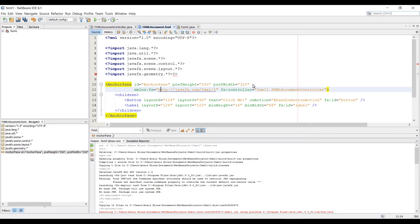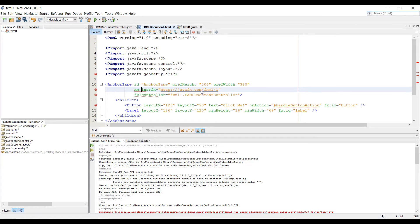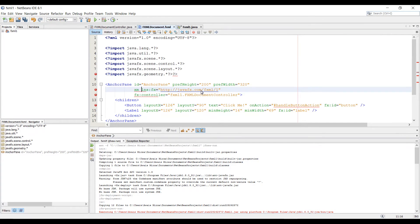Notice the attributes of our AnchorPane layout. First is the fx:controller, which is required when you want to use controller-based event handler in your markup. Also we have xmlns:fx attribute, which is always required and specifies the FX namespace. The other part you should recognize is the alignment and spacing of our AnchorPane.